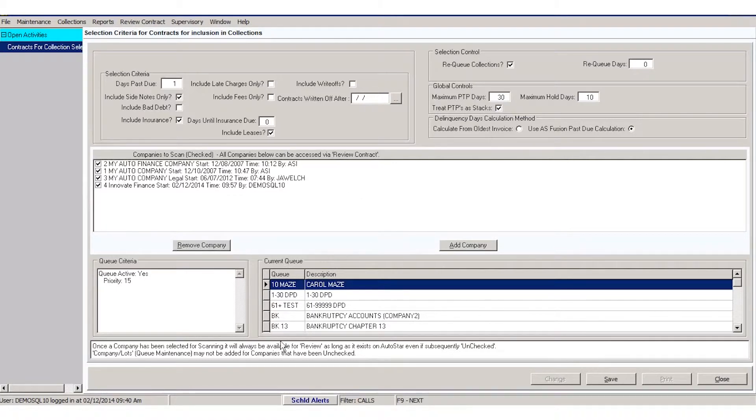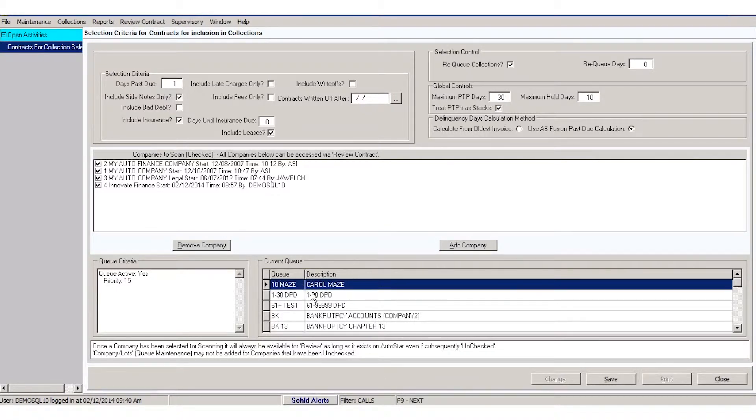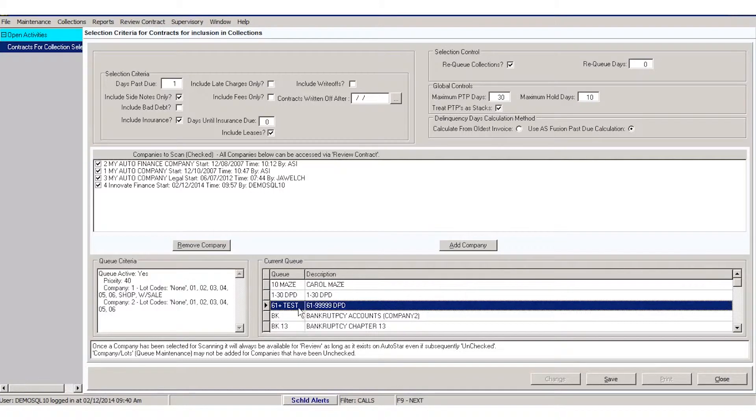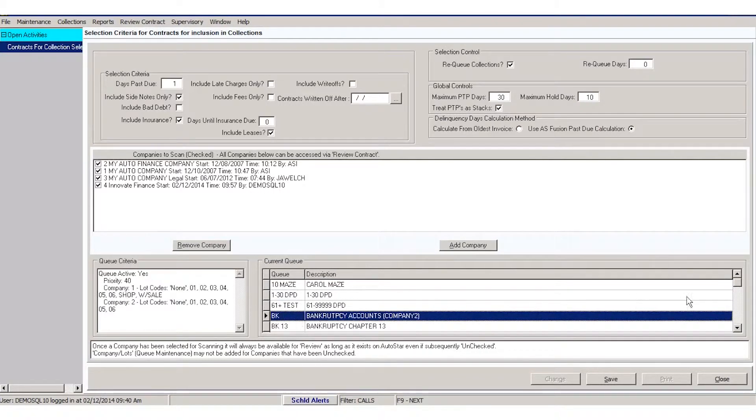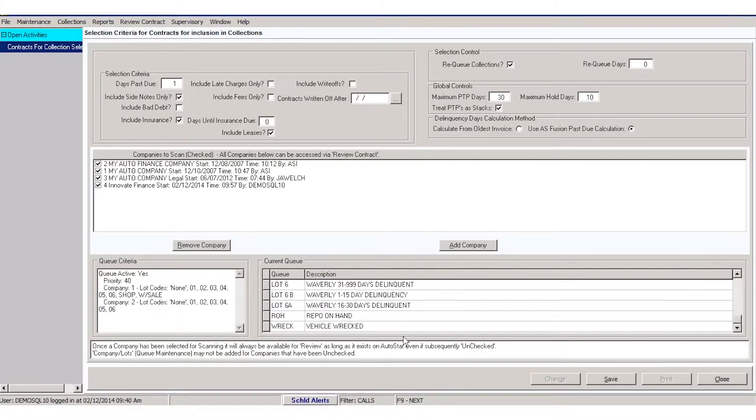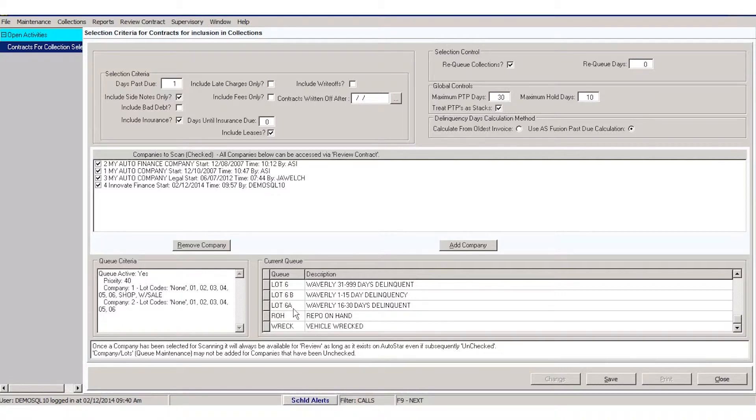Then you can view your current queues. So if you needed to add to a queue or something like that, you'll know what you already have. You don't want to duplicate a name. So you can see here, you start with broad names like Lot 6 and then you could do Lot 6A, Lot 6B.